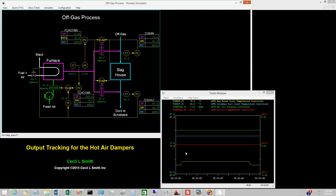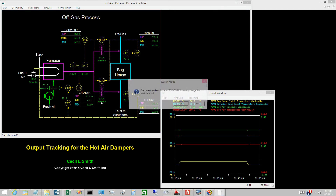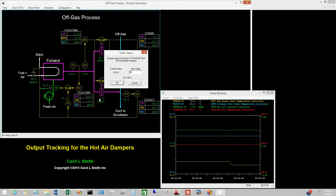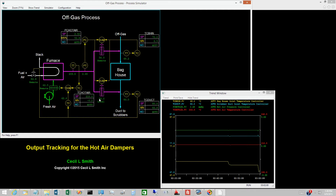Switch the hot air damper to scrubber duct inlet to local. The mode of the baghouse inlet temperature controller is indicated as AUT*, so tracking is active. The mode of the hot air pressure controller is auto, so this loop is functioning. Change the opening of the hot air damper to scrub duct inlet to 50%. The hot air pressure controller responds very rapidly and restores the hot air pressure to 2.5 millimeters of mercury. However, the baghouse inlet temperature is not being controlled, so it drops to 68 degrees Celsius.